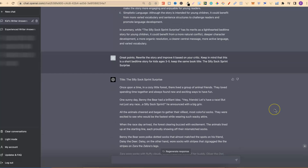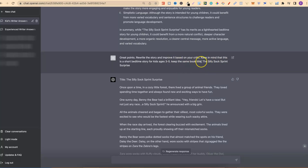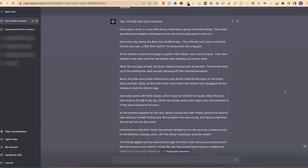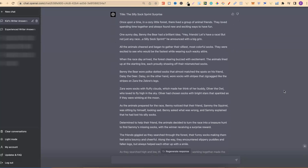So, great points — rewrite the story and improve it based on your critique. With this one, I also put in the prompt to keep the same book title, 'The Silly Sock Sprint Surprise,' and then this is our last version of the story — extremely good at that.